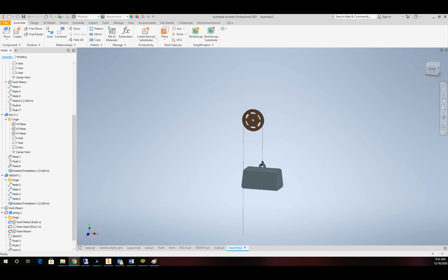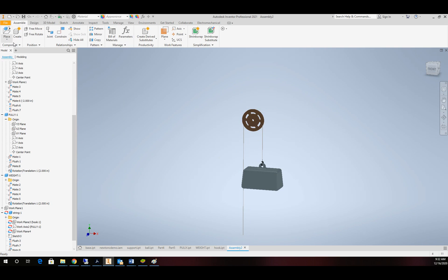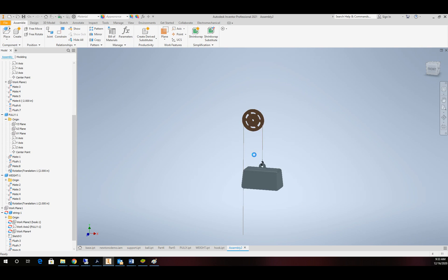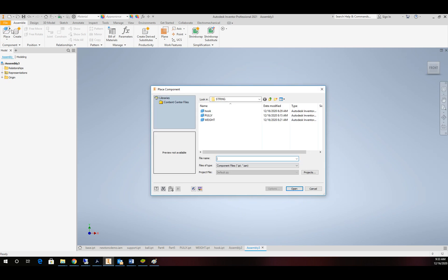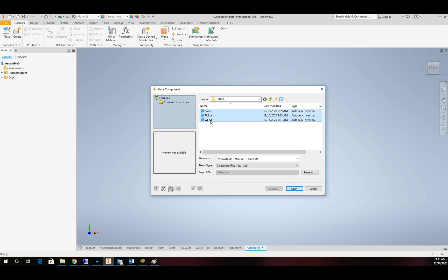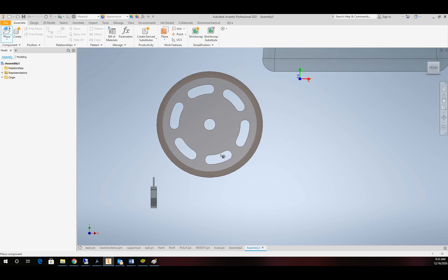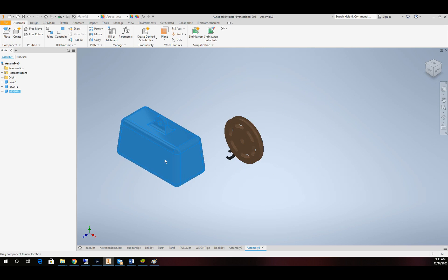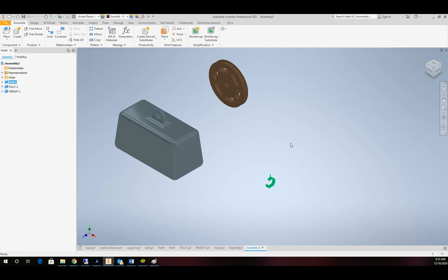Alright, so I'm going to go ahead and start up a new assembly file. And I'm going to place those three parts that I've already made in there. So here's the weight, our pulley, and our little hook.